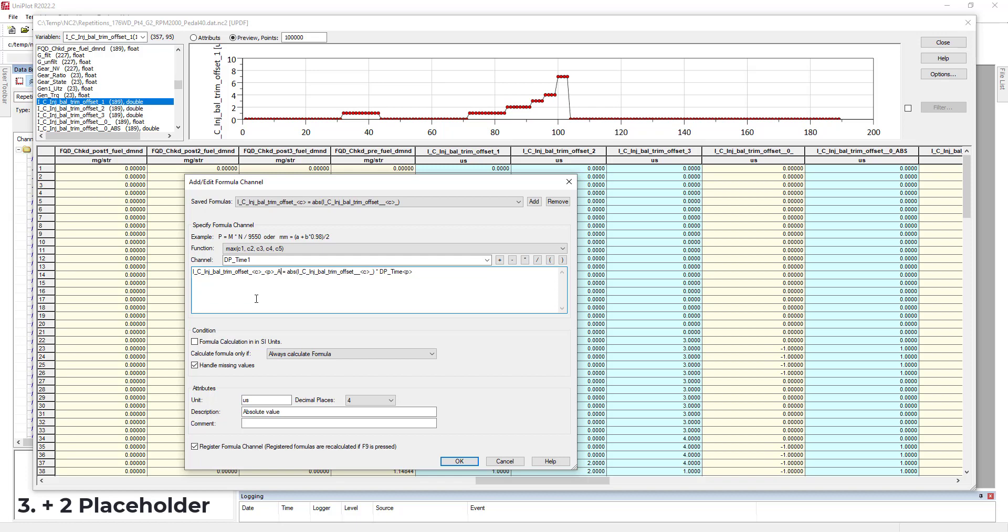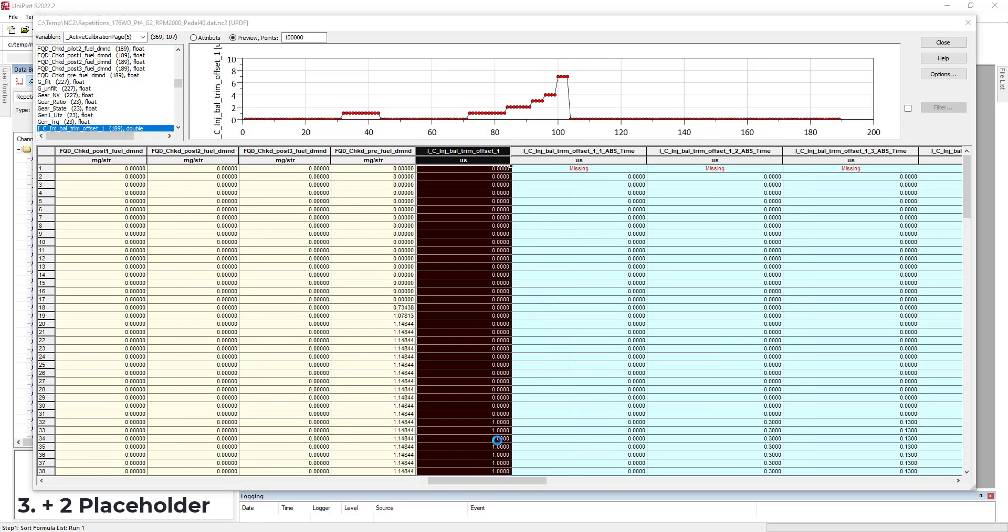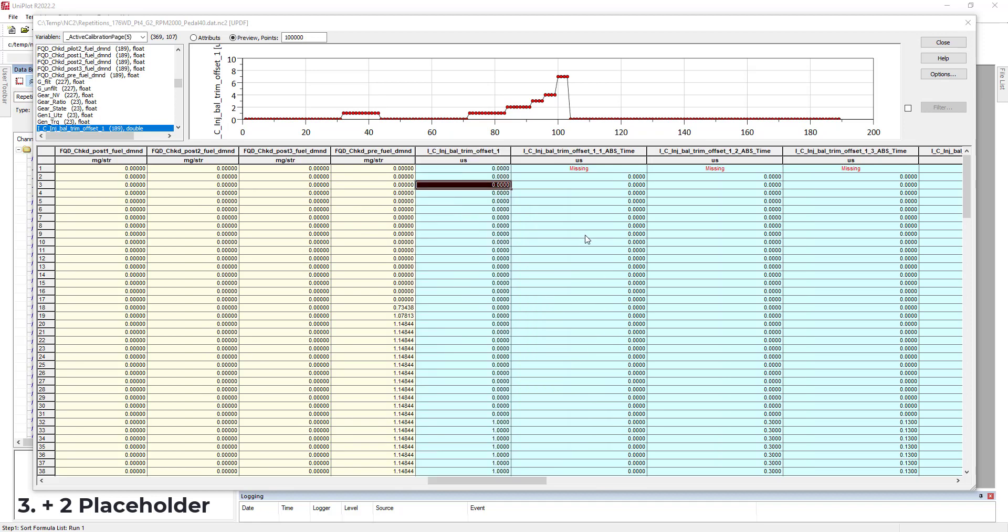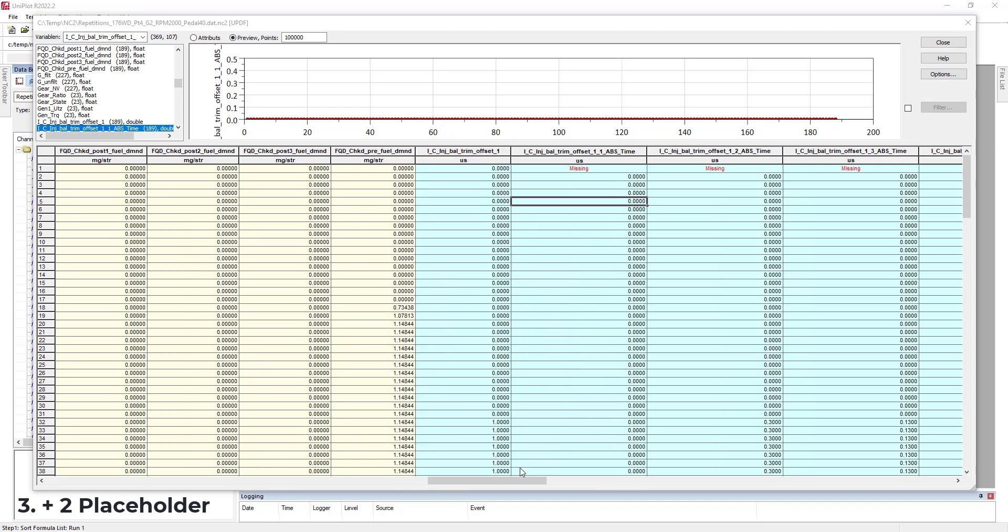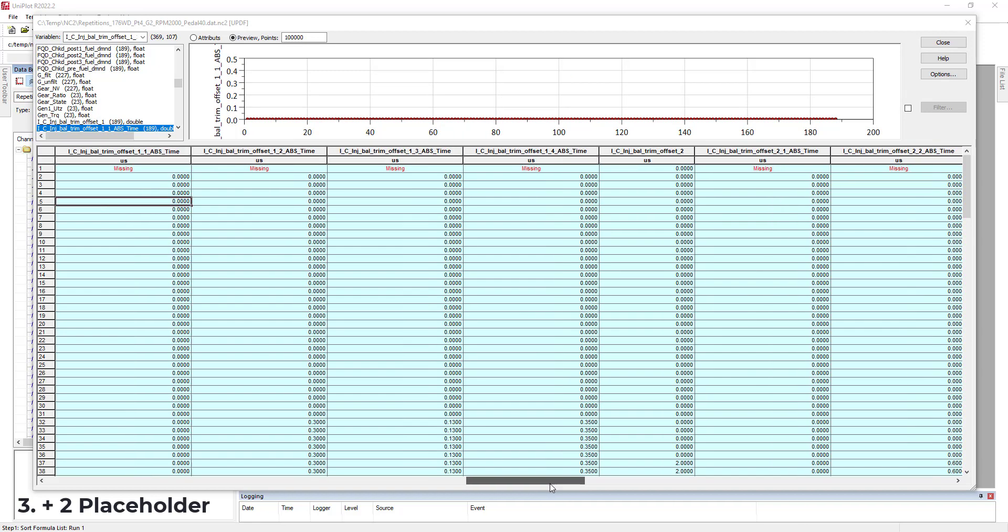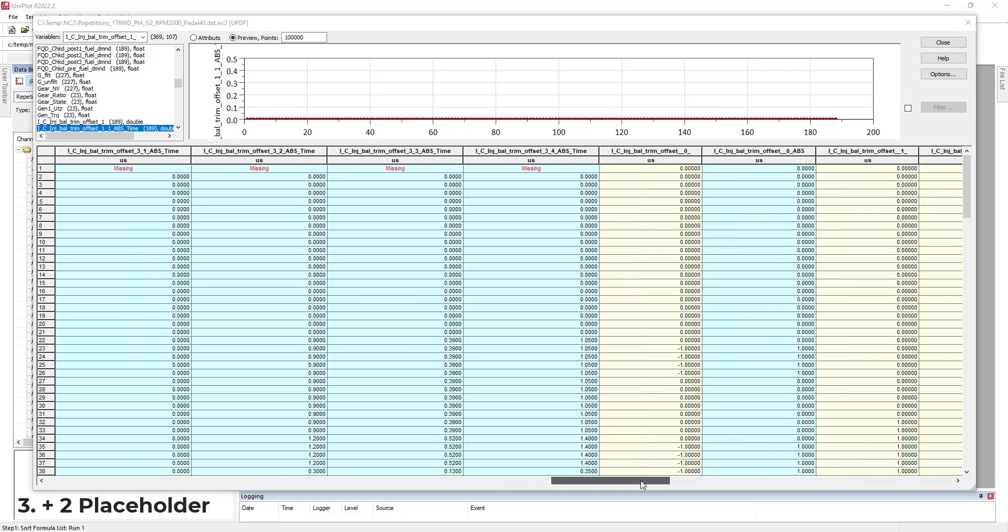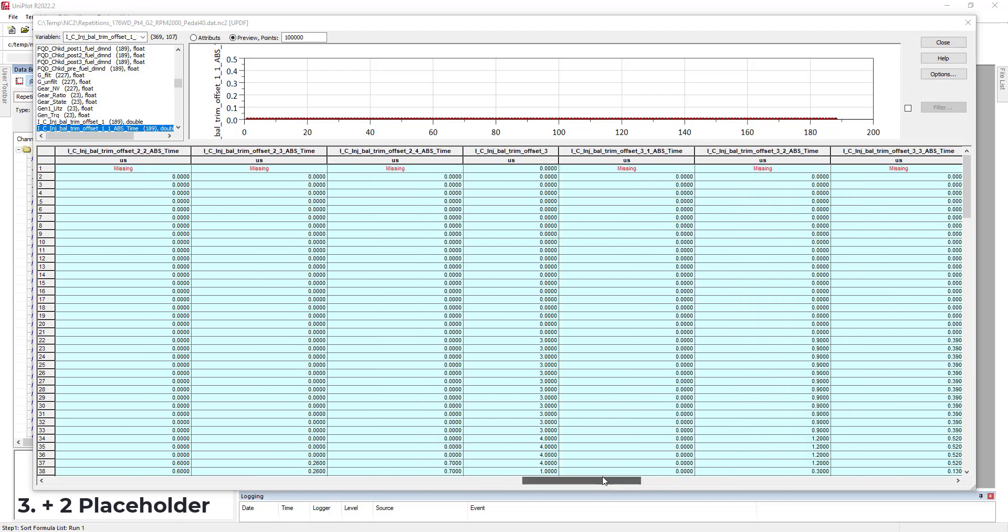And now let's see what happens when I do that. I will call it abs time. And now you can see that I have several number of formulas created with the number of the placeholder. So this is for the first channel and this is for the time channel. And you can see that all the channels are being created as I wanted.